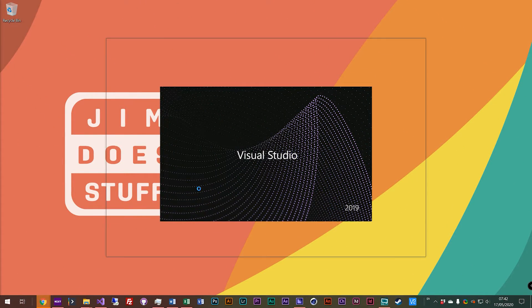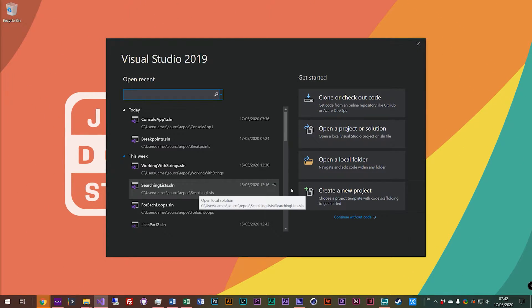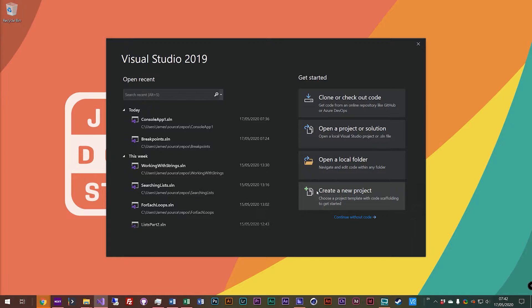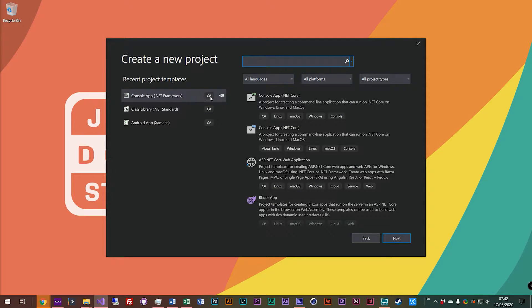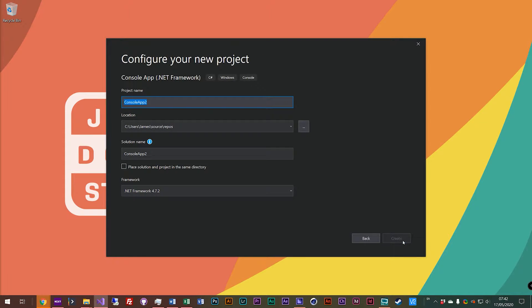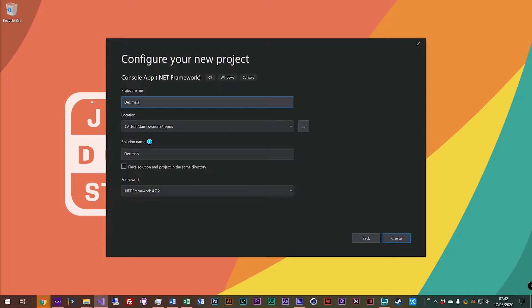Let's launch Visual Studio. Let's create a new project. We'll be sticking with console app .NET framework C-sharp. We'll call this one decimals.